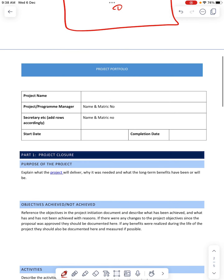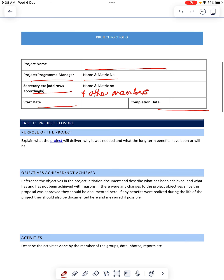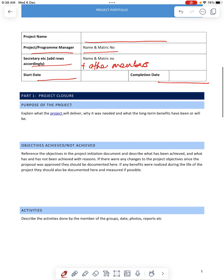And here is the project name again, and the leader's name and metric number, and then the secretary, plus all other members. When you start the date of the project and which is the completion date.